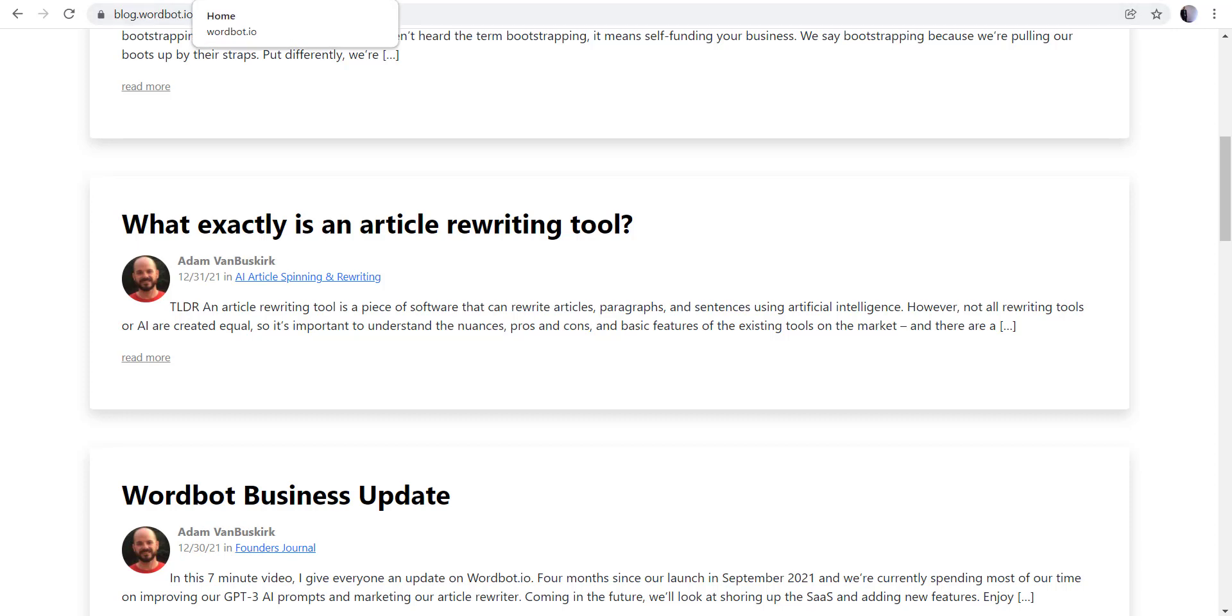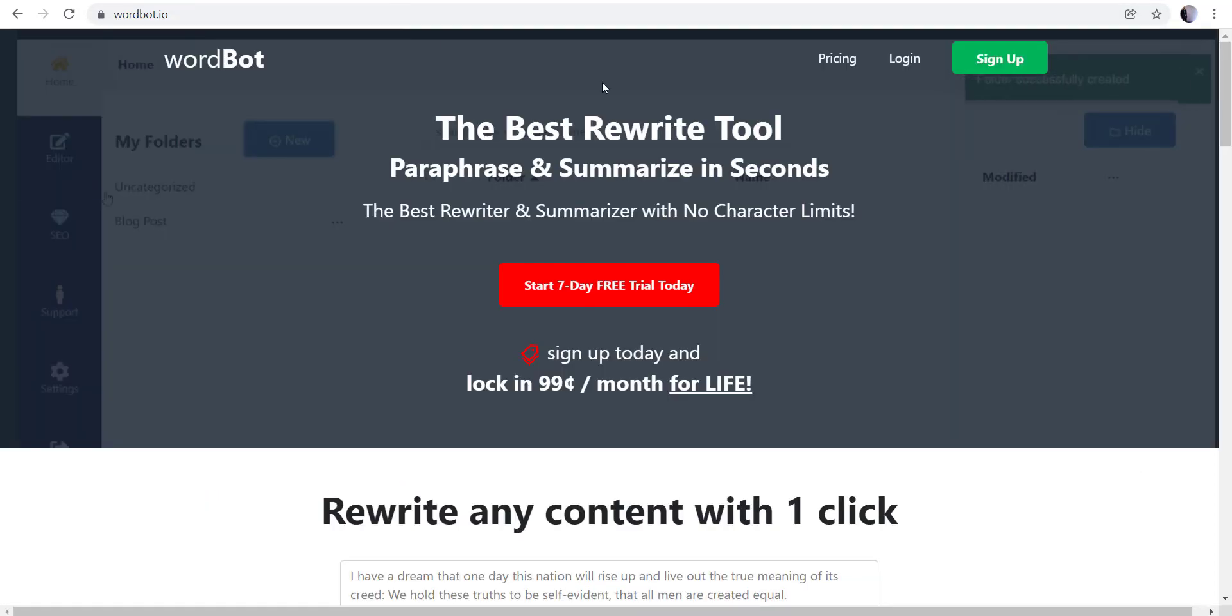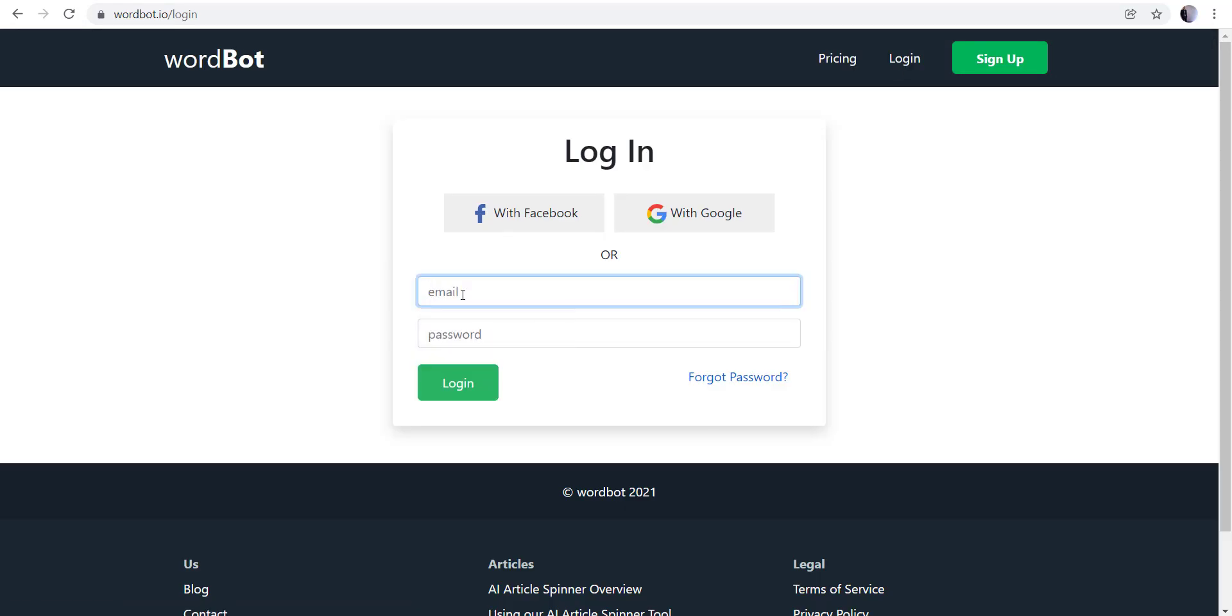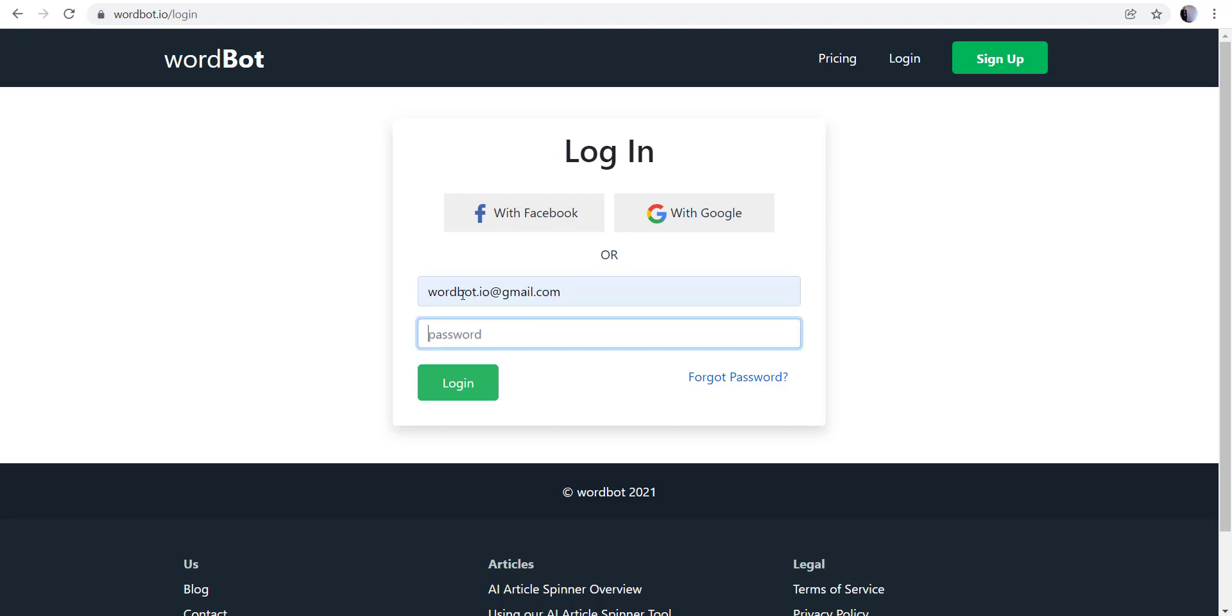So let me go ahead and get started here. First thing I'm going to do is go ahead and sign in. We have Facebook and Google login available, so this will make it a lot easier if you don't want to use your email or anything.